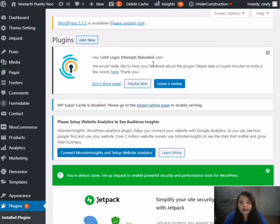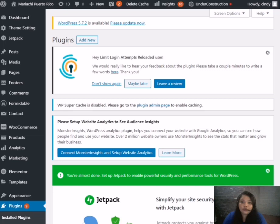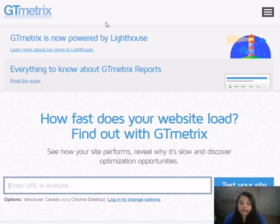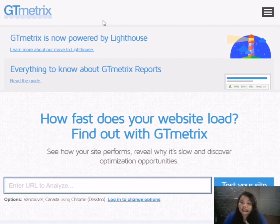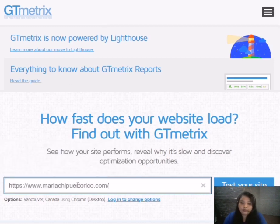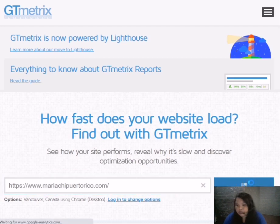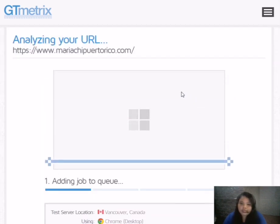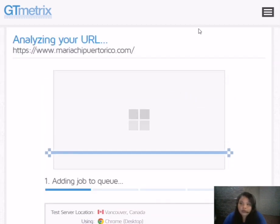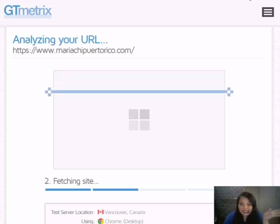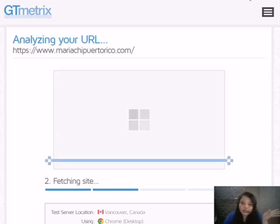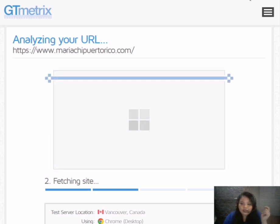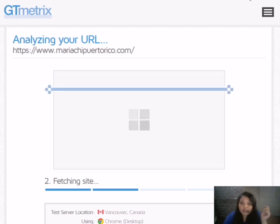Here I have my website. All we need to do is to get the URL of this website and then go to GTMetrix because GTMetrix is finding out how fast does our website load. You can paste it here the URL. Let's test your site and then adding job to the queue. Fetching site. We need to wait for a second.